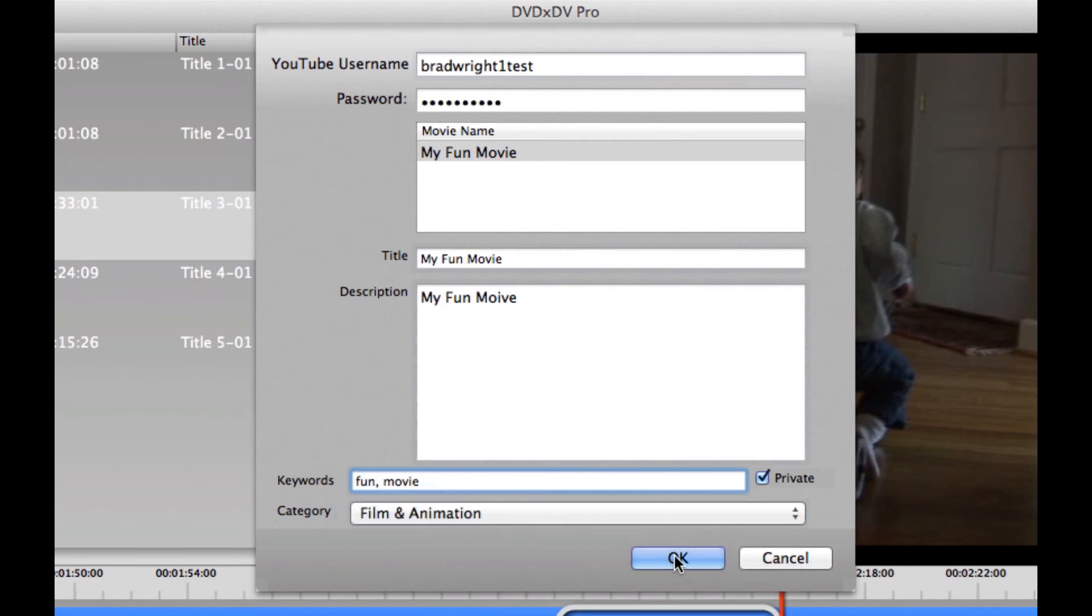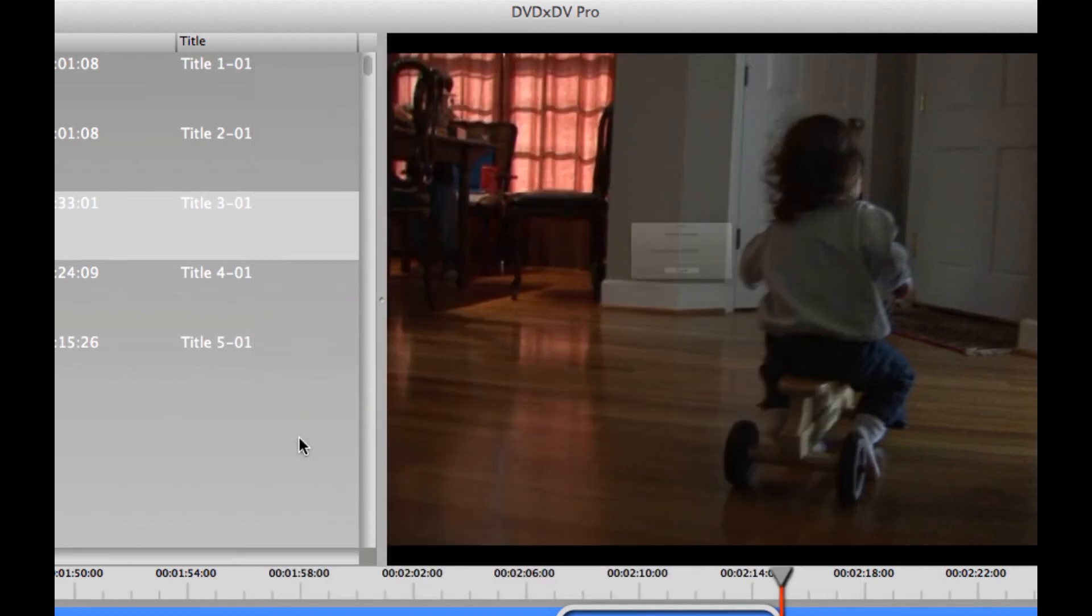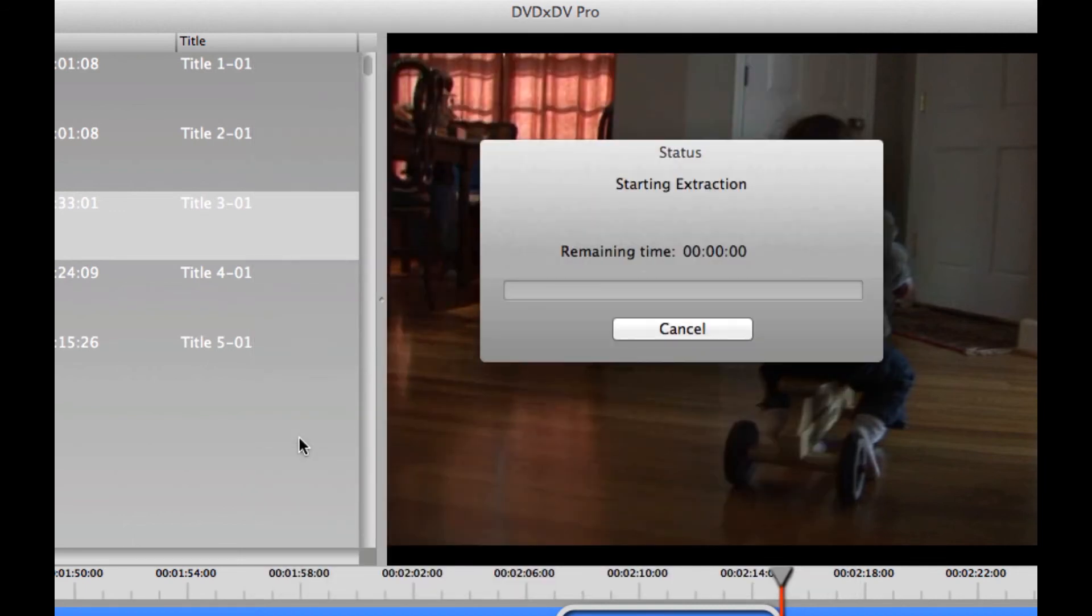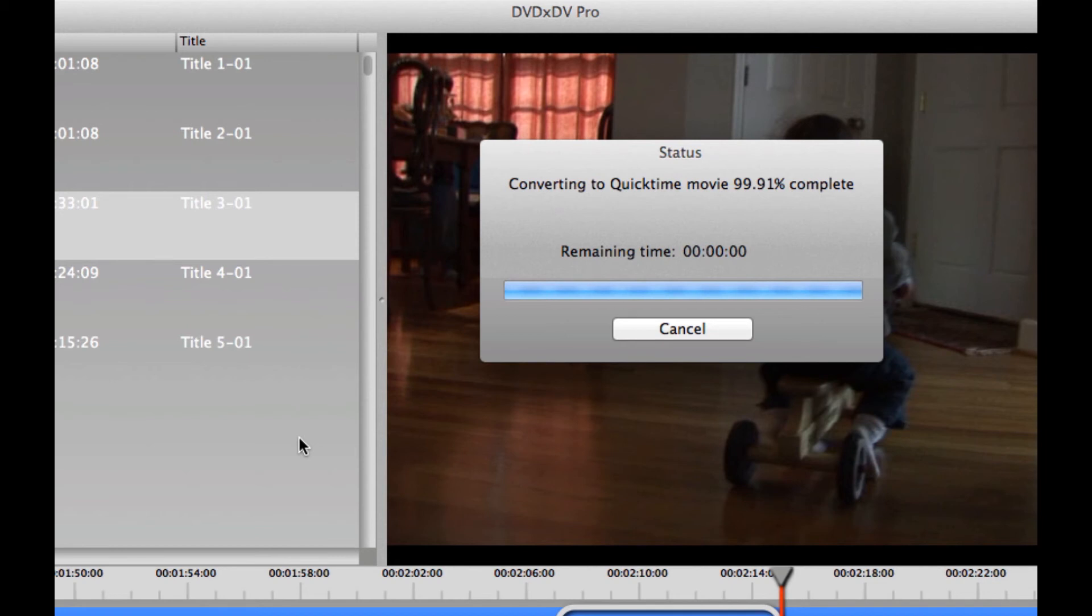Once we're done with all of that, we just press the OK button and the video will begin extracting. Now, this will go pretty fast because we're only taking a very small part of the DVD.